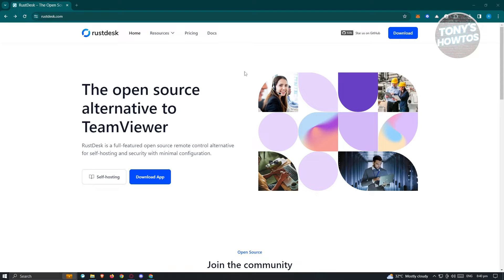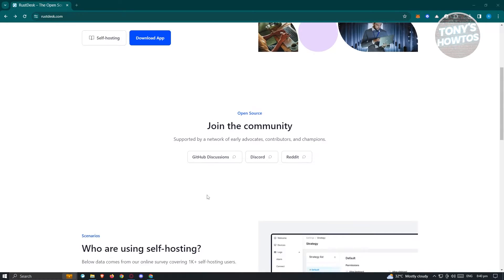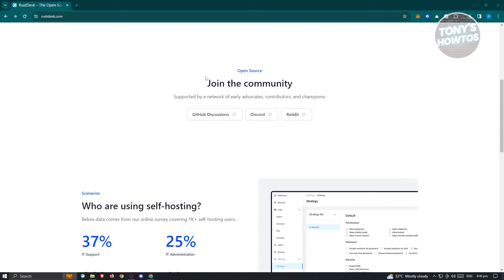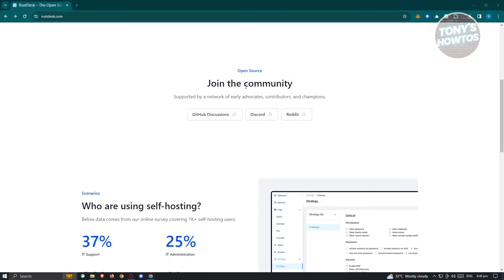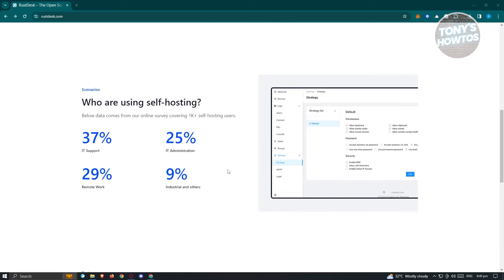On their homepage, you'll see different information about the software. It's an open source alternative to TeamViewer. There's also a section here that says join community. Many people are using Rustdesk, so if you want to learn more or connect with the community, you can join the GitHub discussion, Discord, or Reddit.